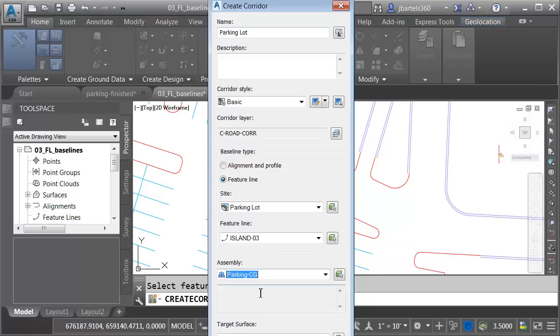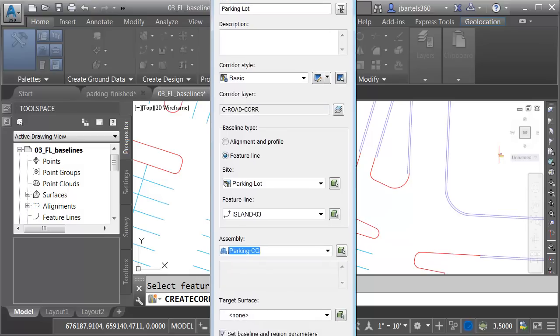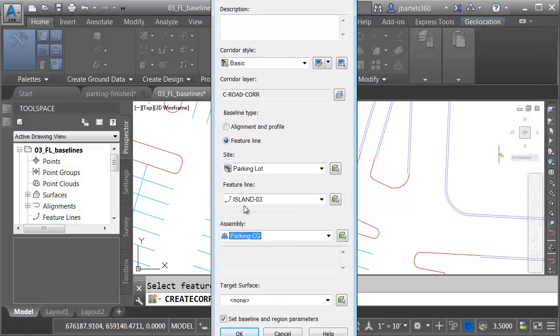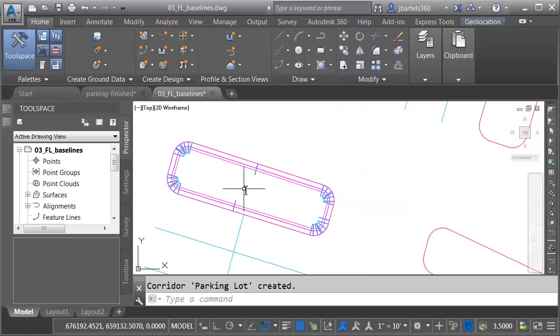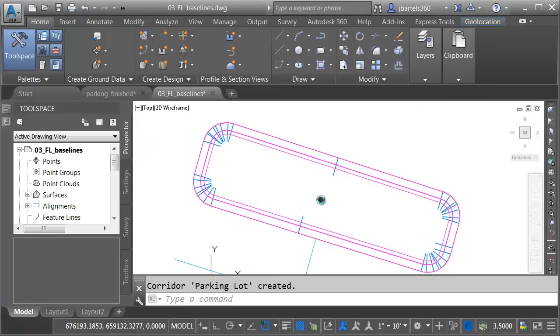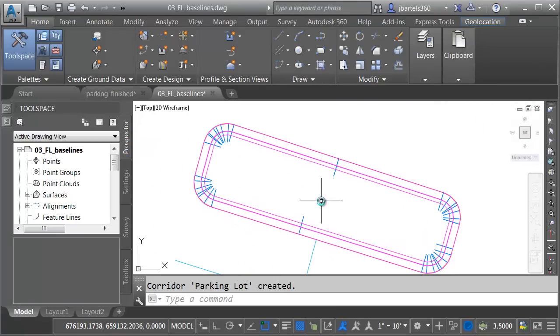We'll choose Parking Curb Gutter. I do not have any target surfaces. I don't want to see the dialog box. I'm just going to come down and click OK. And if I zoom in, you can see the corridor.